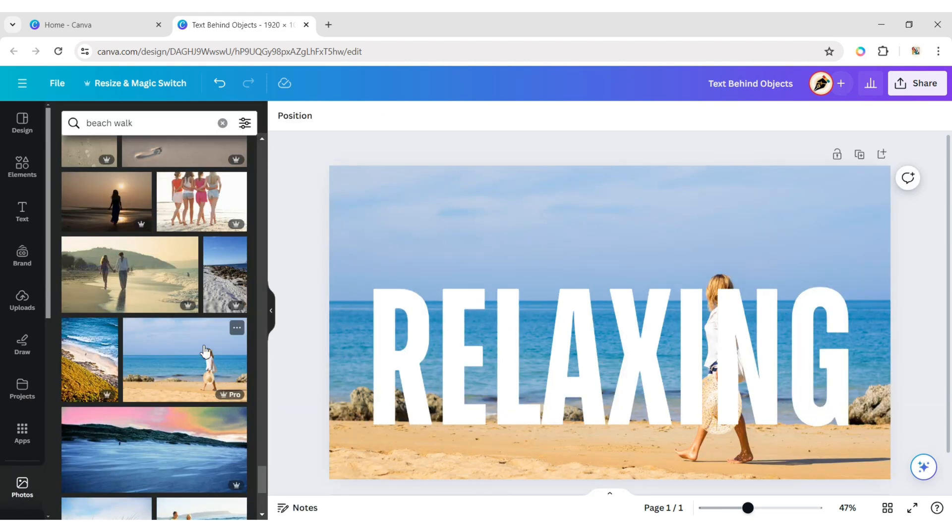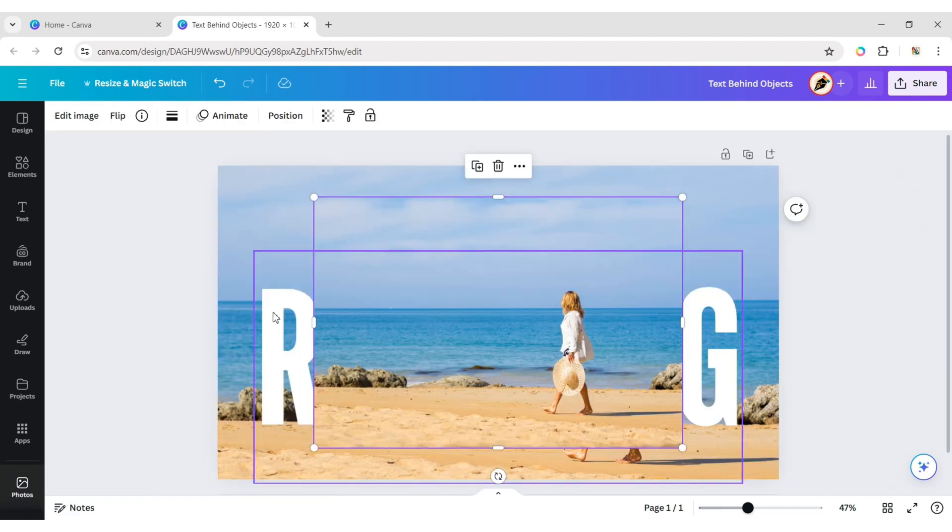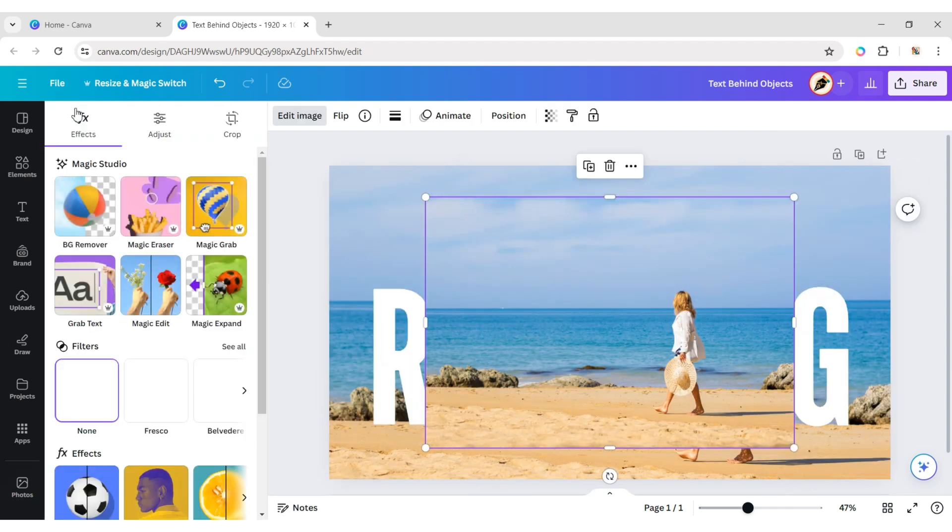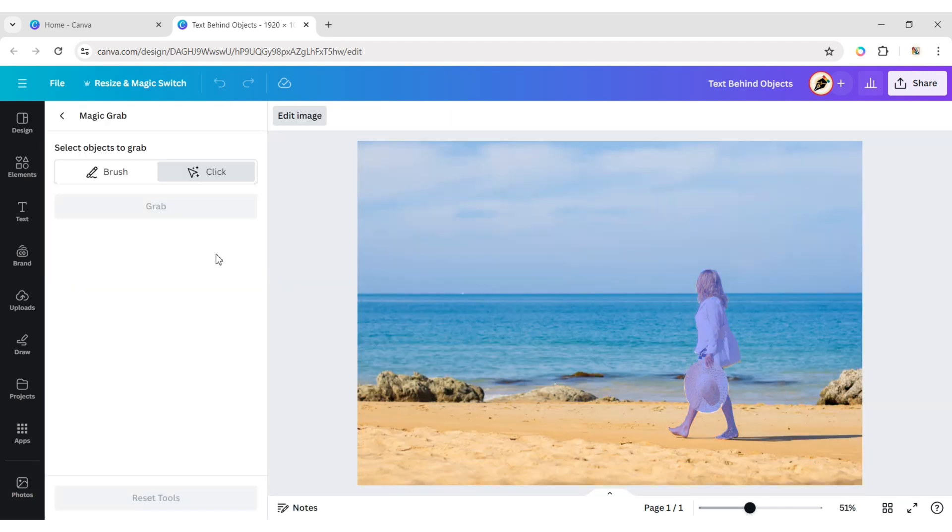Go to Photo. Add your image again. Click on Edit Image. Then Magic Grab. Choose the click option.